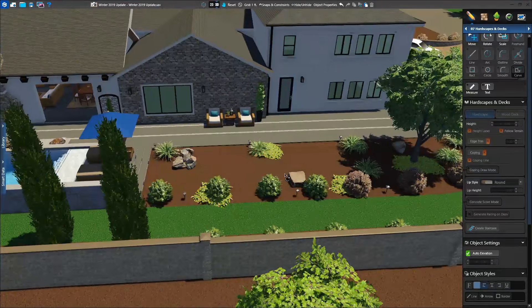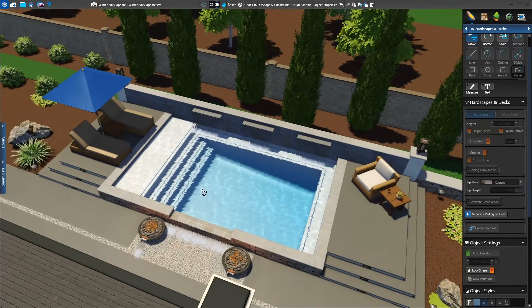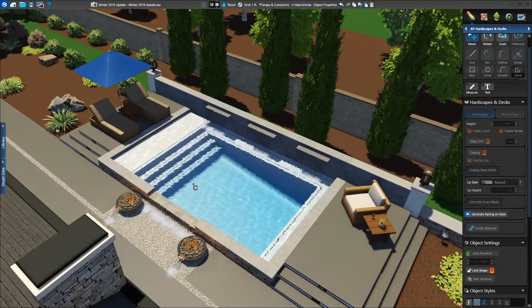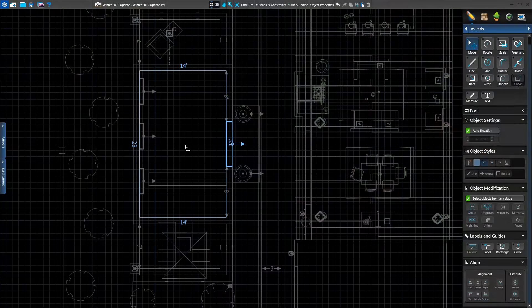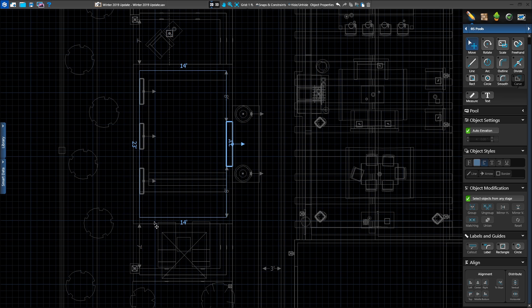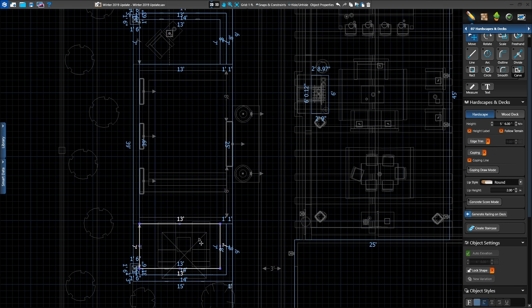Or do you need to use a stage-specific setting to modify a drawn shape? Now it's easy to jump to the stage you need. After drawing the pool, you may need to edit the coping on your deck. No problem!